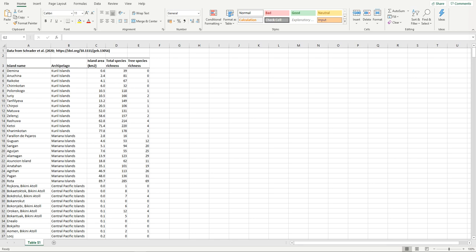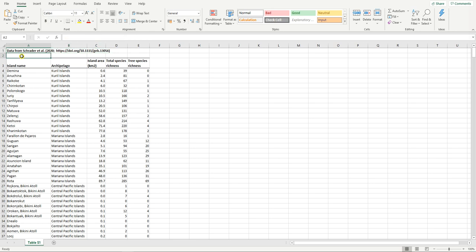The data that I would be using to illustrate how we use Excel is this data set. It comes from a paper by Schrader et al. which has just recently been published in Global Ecology and Biogeography. The part of their data set that we're going to use here shows island area in square kilometers, total species richness on each island, as well as tree species richness.